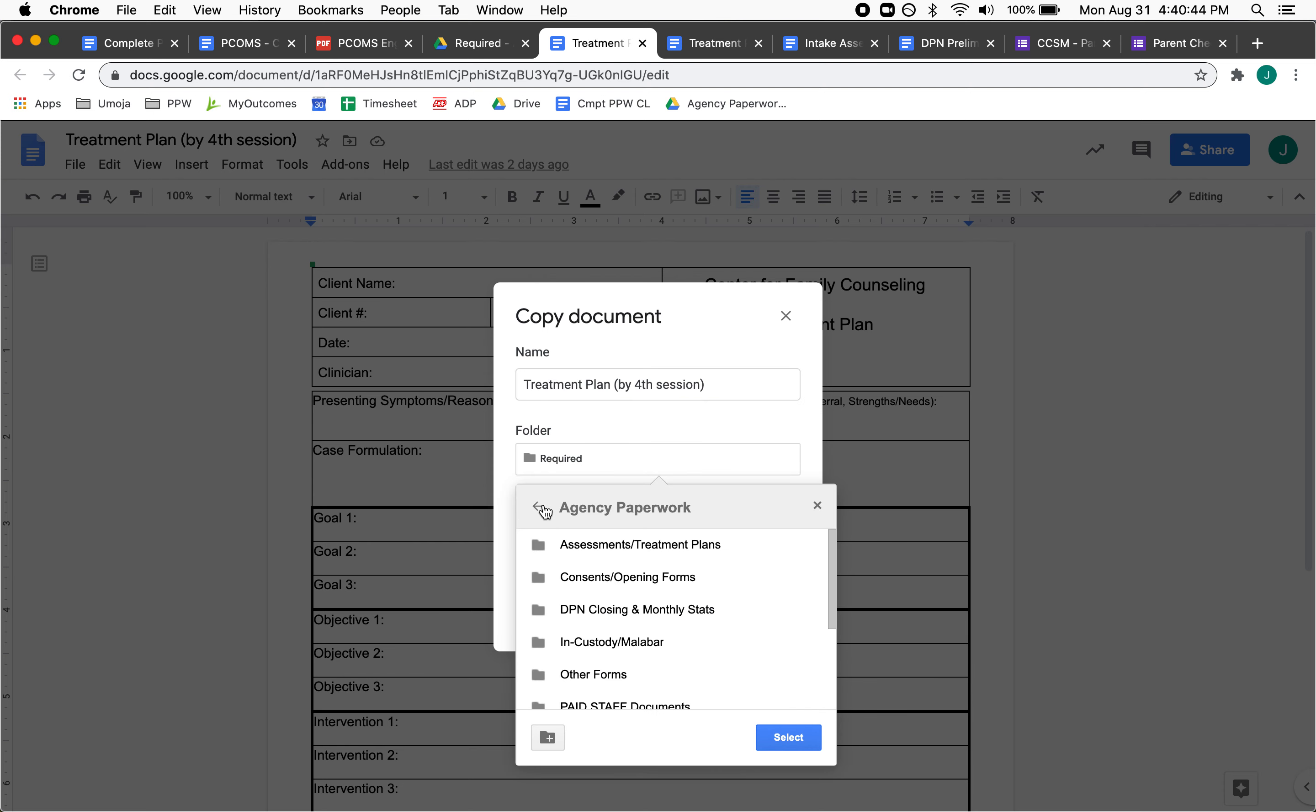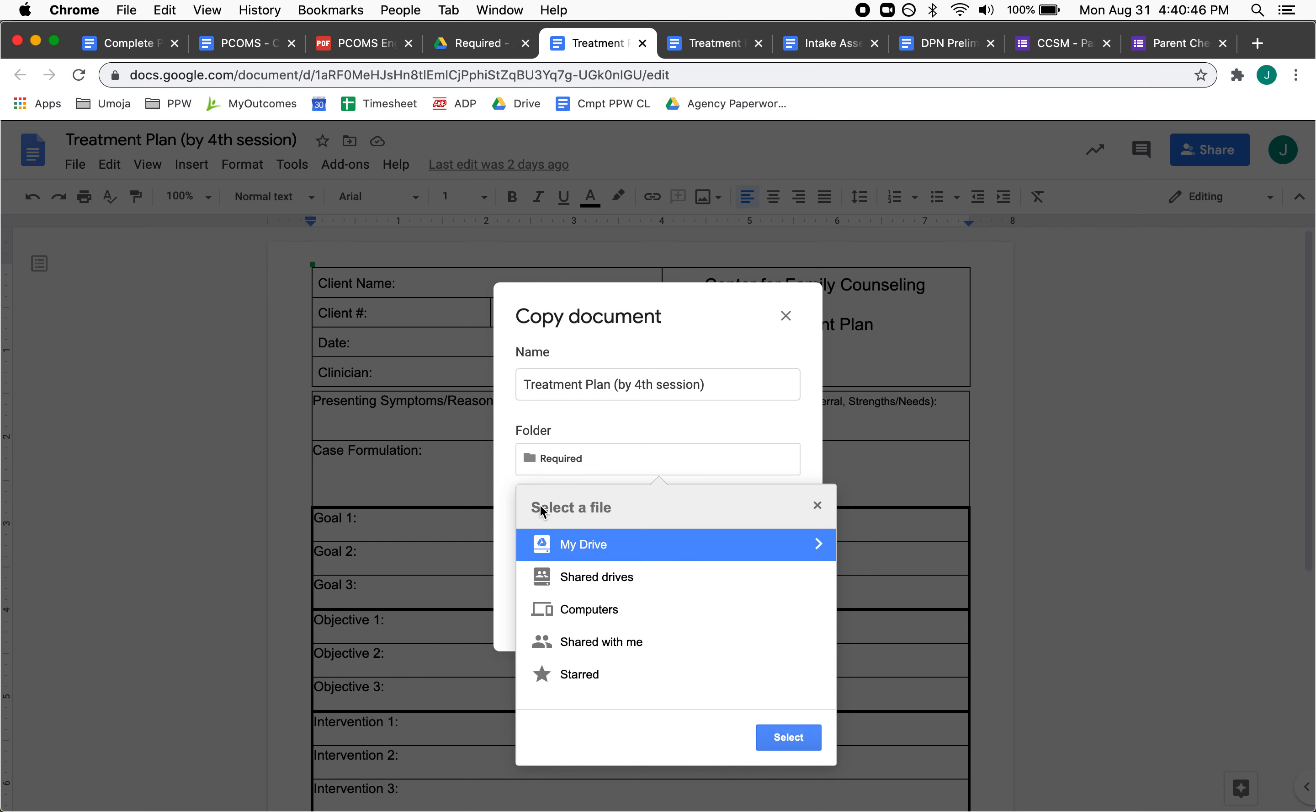I'm going to go all the way back out to where I can access my Drive.